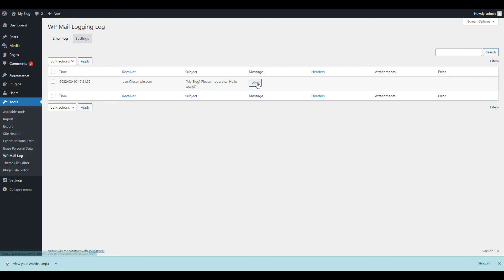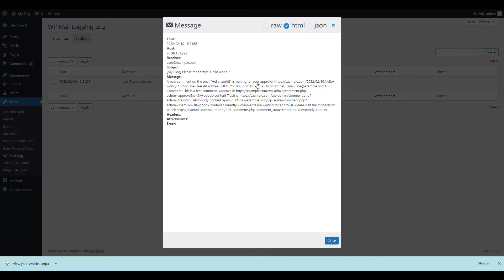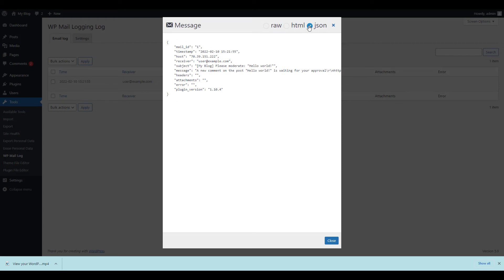Click View next to the email that you want to review. You can then view the contents of the email that was sent. Click the message format options to change between HTML, RAW, and JSON formats. When you're done, you can click the Close button to return to the mail log list.